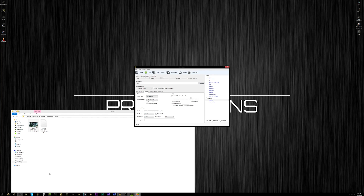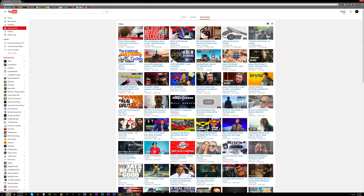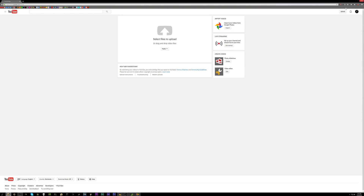Once it's converted to MP4, all you have to do is upload it to YouTube like any other video. However, I highly advise you to schedule your upload, because it takes quite a long time for YouTube to process the 4K 60fps version. While it's processing, the video will just be available in 1080p 60fps, and it can sometimes lock at that — so 1080p 60 will be the only option when you first upload a 4K 60 video. It's kind of a bug with YouTube right now. Schedule your upload so that by the time it reaches people in their subscriber feeds, it's already in 4K 60fps.